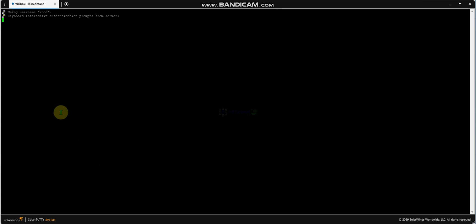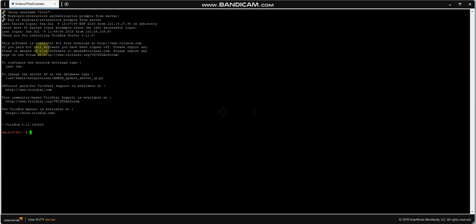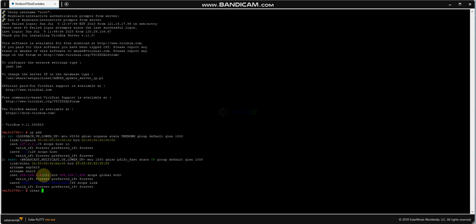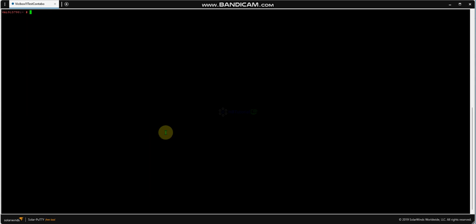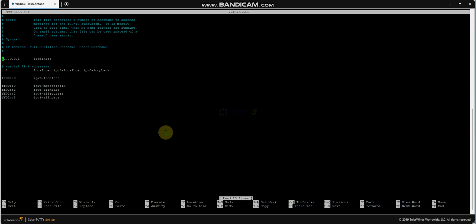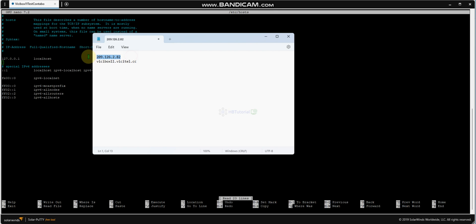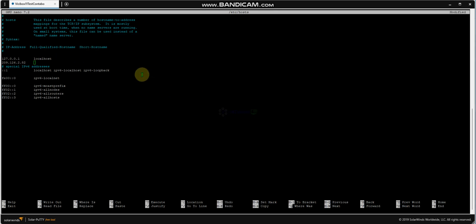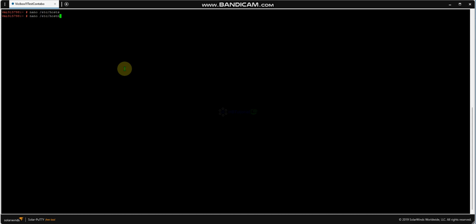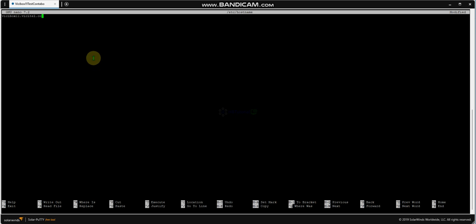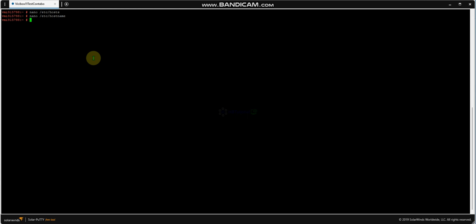Go to PuTTY — or in my case I'm using SolarWinds, where you can configure and save connections so you don't always have to type the password. As you can see, the IP is 209.126.2.82. Now we need to run 'nano /etc/hosts'. Put your IP address, then tab, then the domain so it will easily look up the settings and the hostname. I edited this manually inside SSH, not using the YaSlan panel.